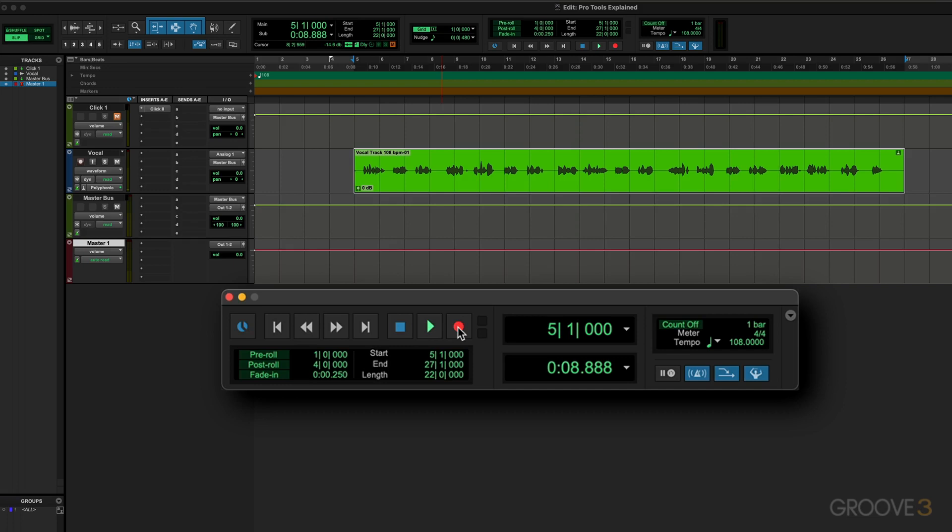We can also begin recording immediately by pressing F12 or by pressing Command with the spacebar - that's Control+Spacebar on Windows. Or when we're using the numeric keypad in Transport mode, we can simply press 3. So lots of shortcuts to jump into recording. Again, we'll explore that more when we do some actual recording.